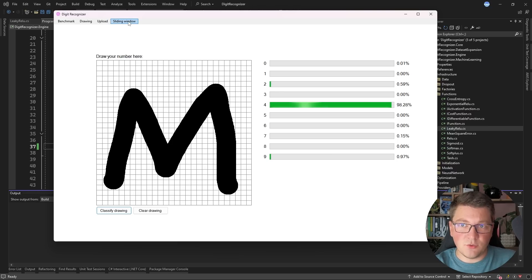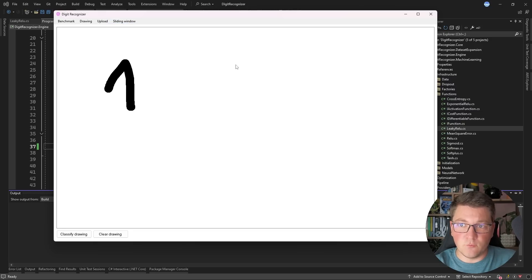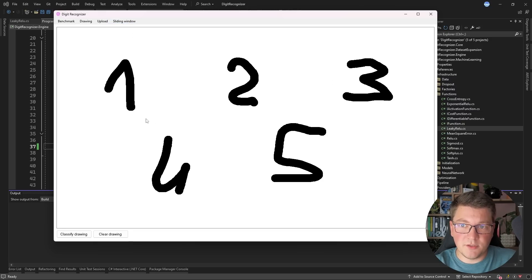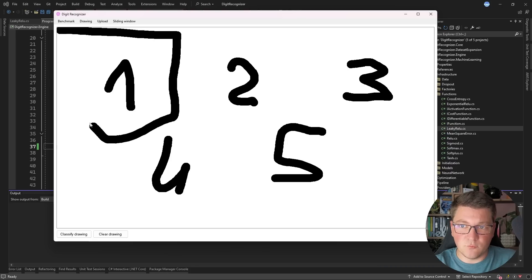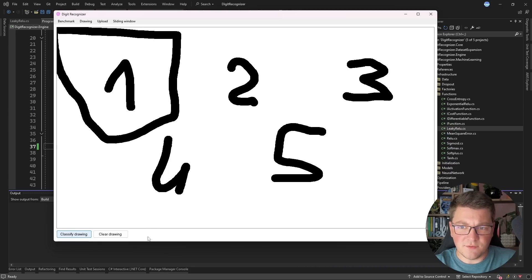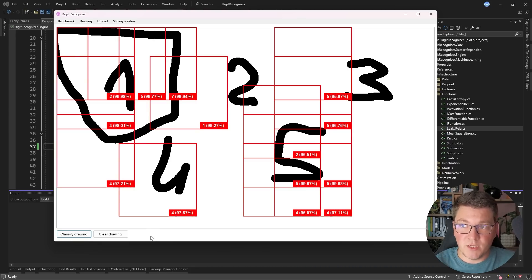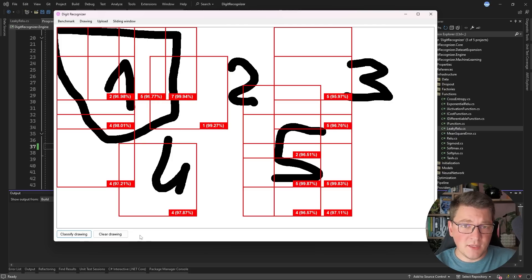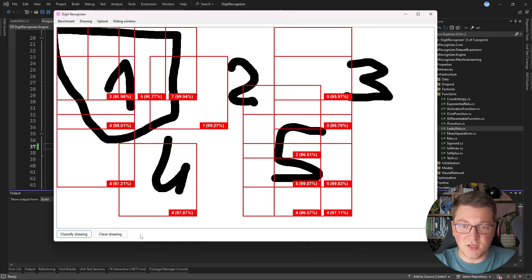Another thing you can try is the sliding window feature. A sliding window moves across the screen, tries to detect where there are pixels that could contain a digit, feeds that into our neural network, and tries to produce an output. The implementation isn't the best but you can see that we get some interesting results.